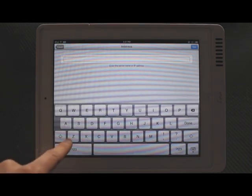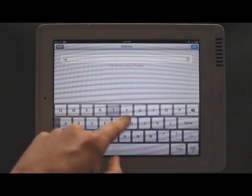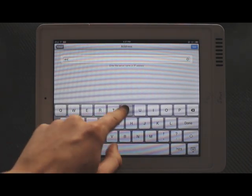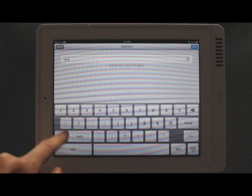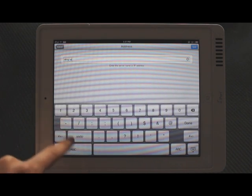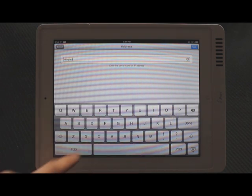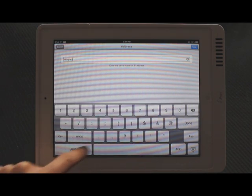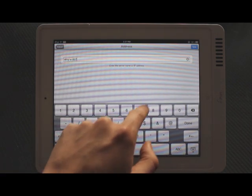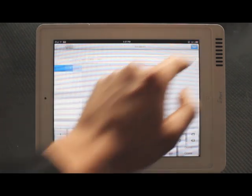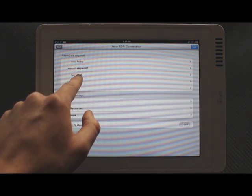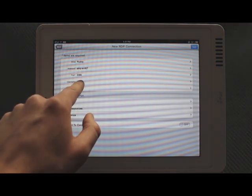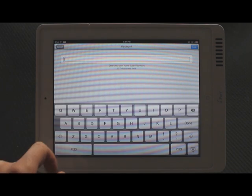In your address, you want to enter the computer name, which if you don't have, we can provide you with. Mine is etny-w-007. And then click save. Port number is 3389. You want to leave that as it is.